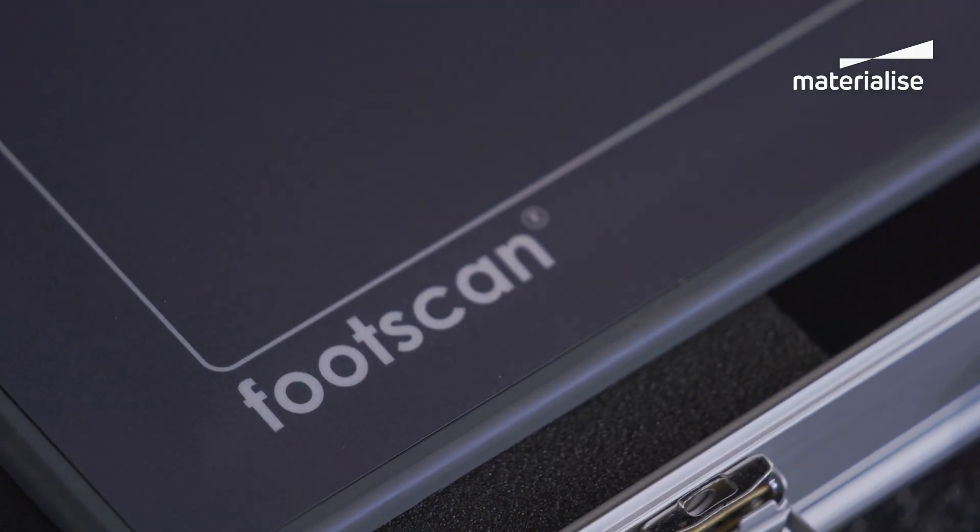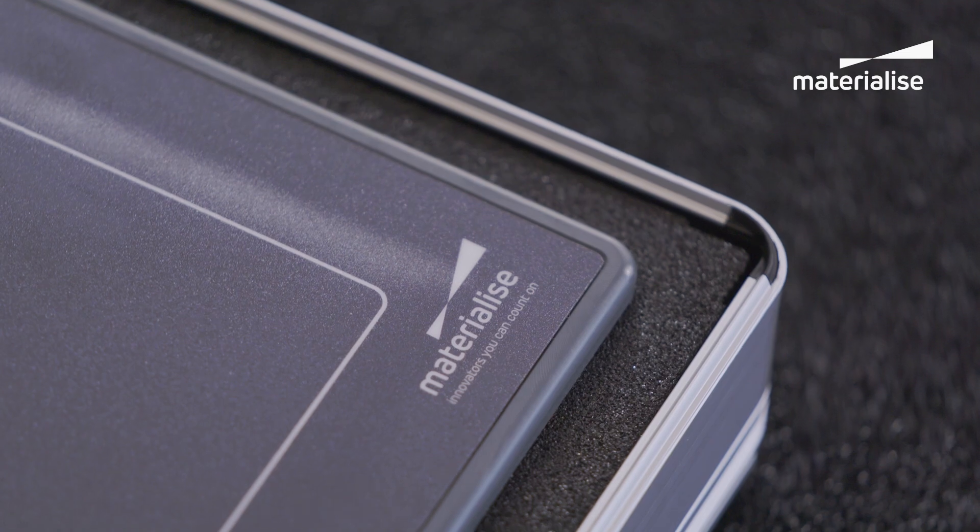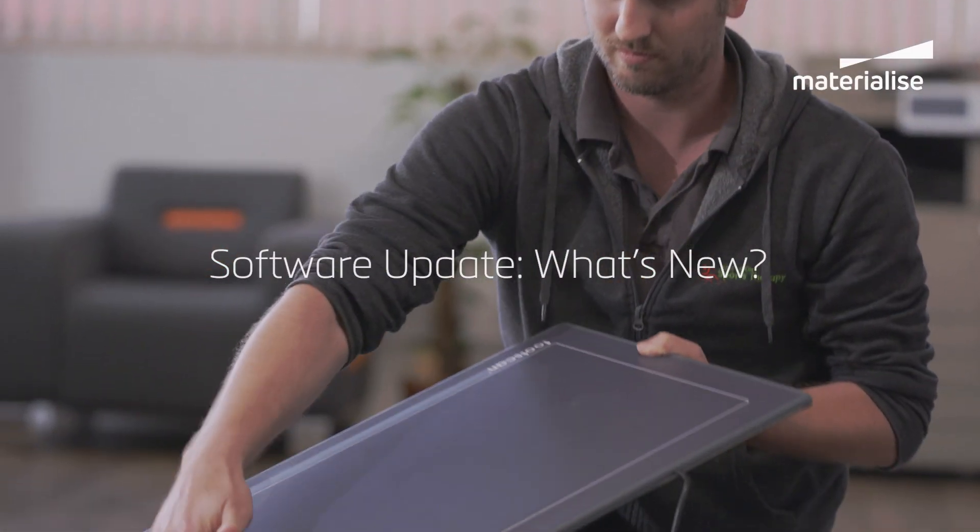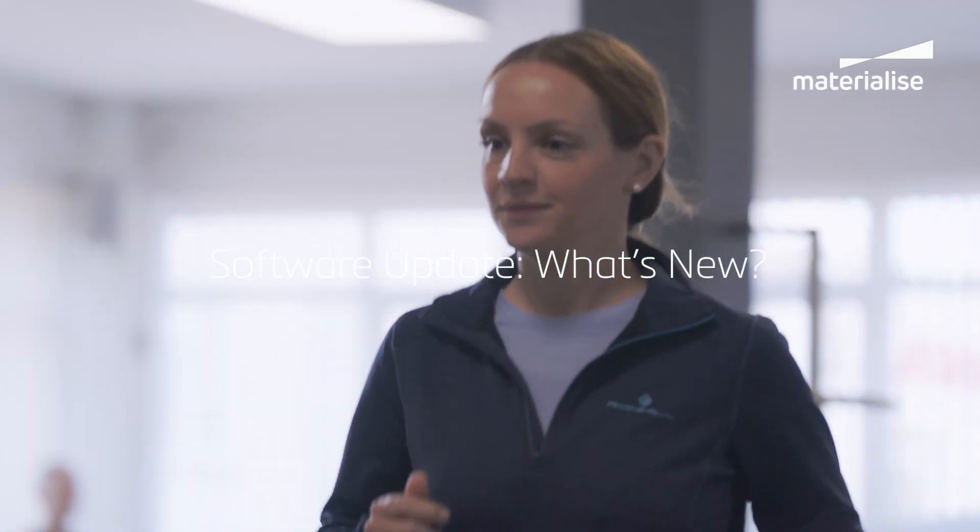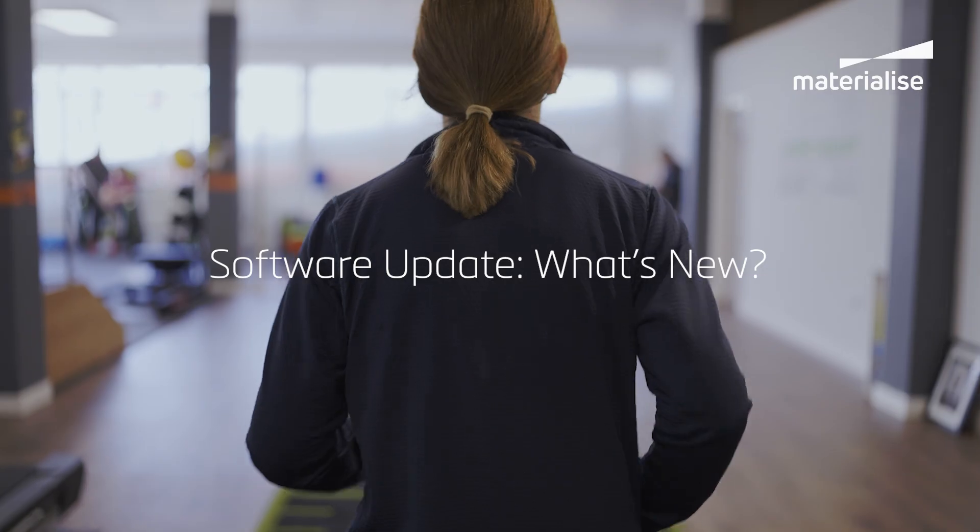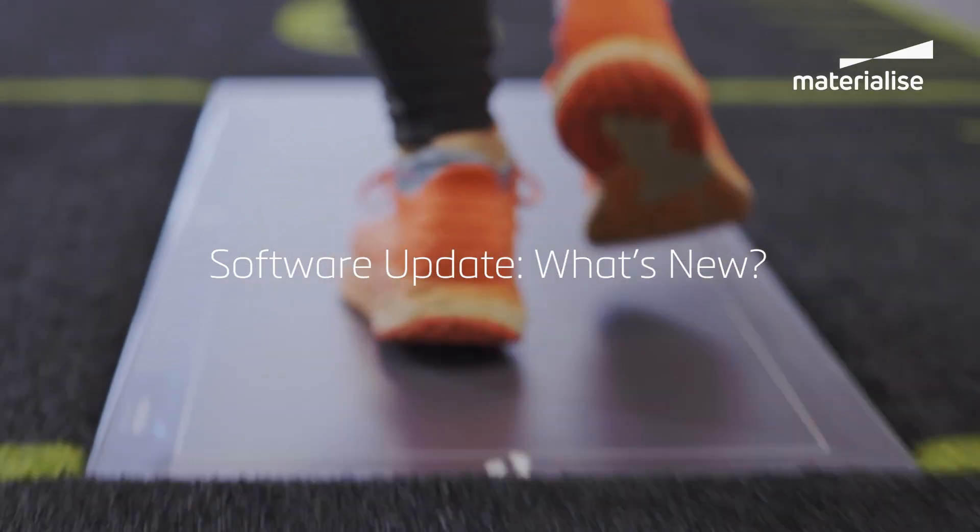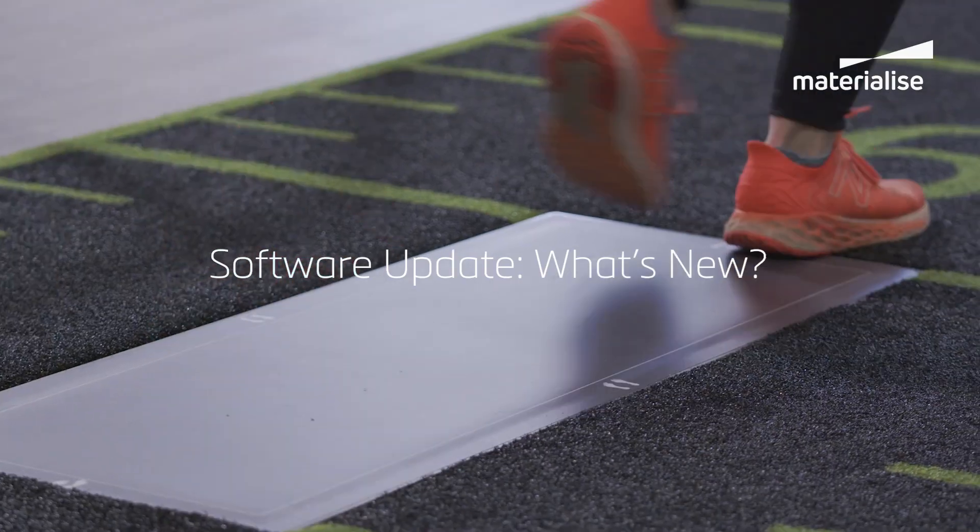Welcome to the latest update of our Footscan software. Designed to make your experience smoother, faster, and more effective, let's look at what's new.